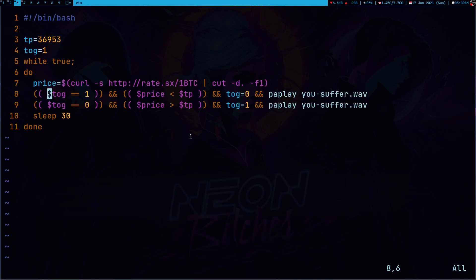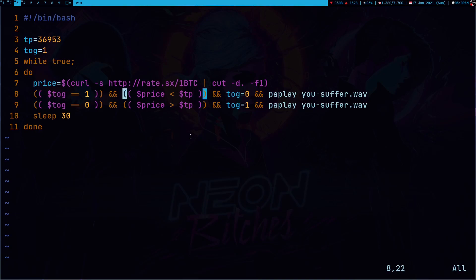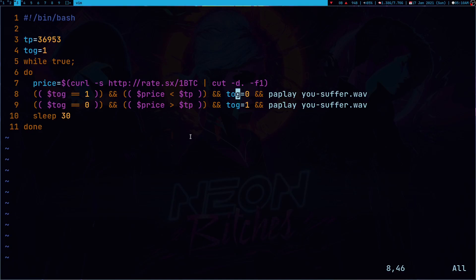So, here in the script on line 8, first I am checking this variable TOG which is basically toggle. If its value is 1, only then it will check this condition which is if price is smaller than threshold point. So, yeah, this TP stands for threshold point. And if this condition is true, then it's going to change this TOG variable into 0. So, this way next time, this condition will not get true and this will get true. And in the last, I am just playing this You Suffer song.